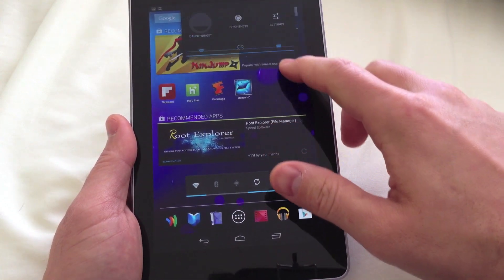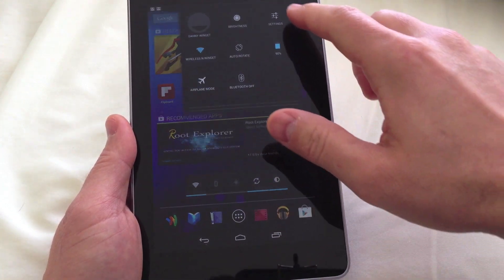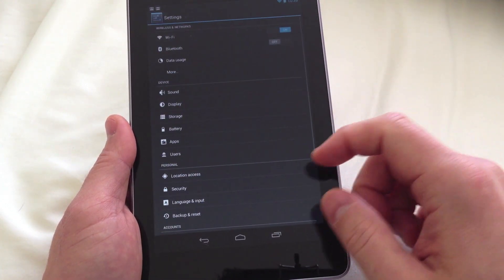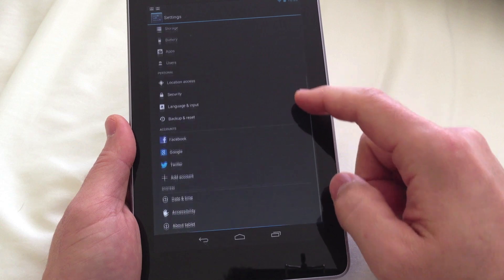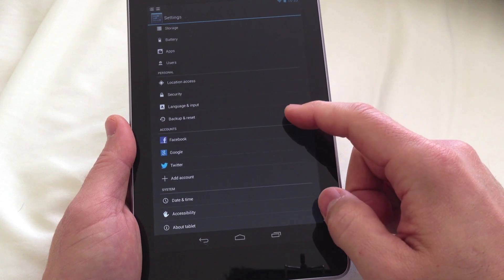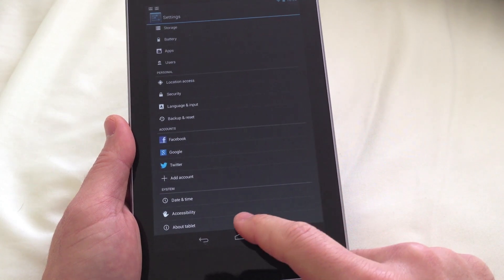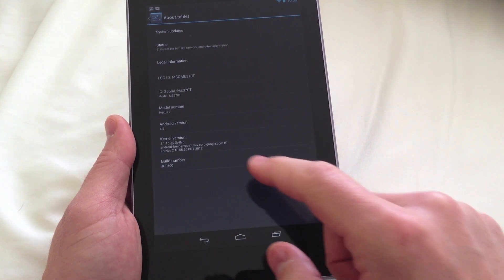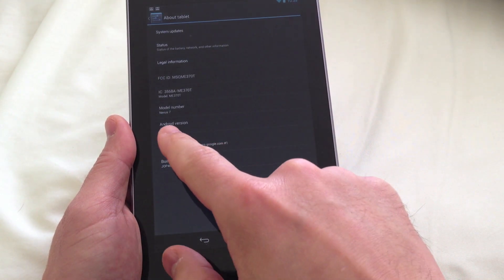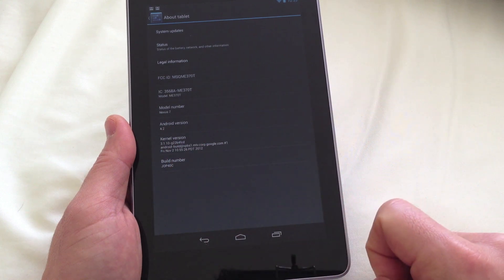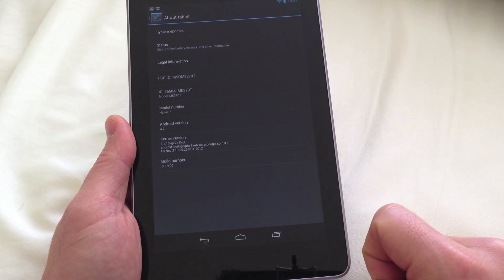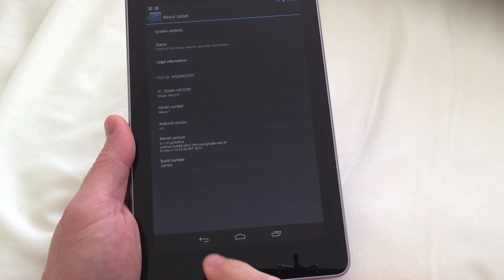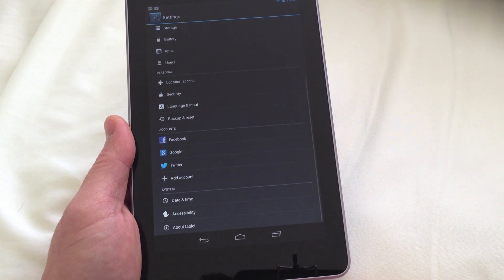If you go into Settings and look at About Tablet, it will say Android version 4.2. You'll also see the build number there.